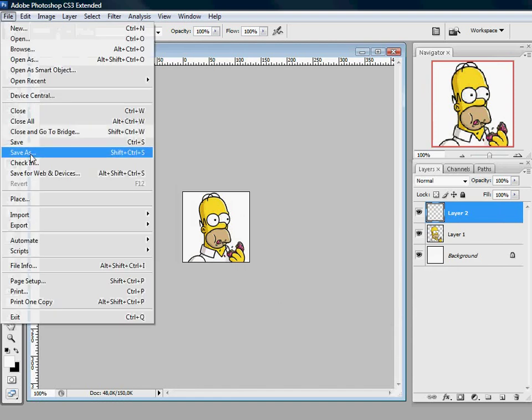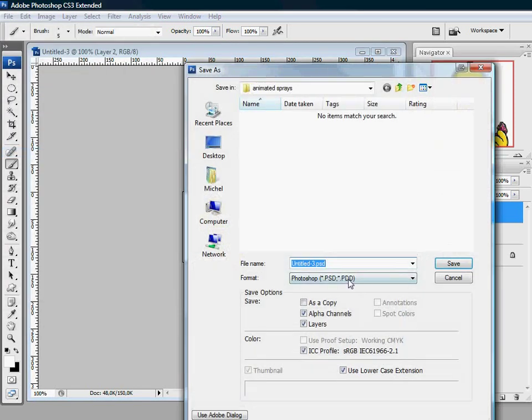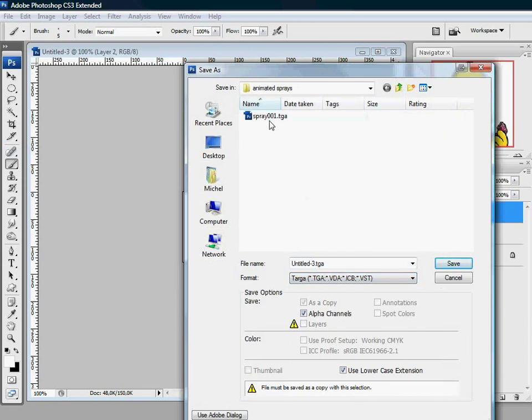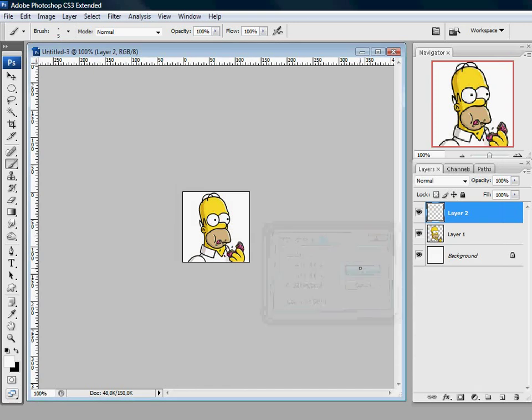Again file save as. Choose format TGA. And call it spray 002. Click save. This is it.